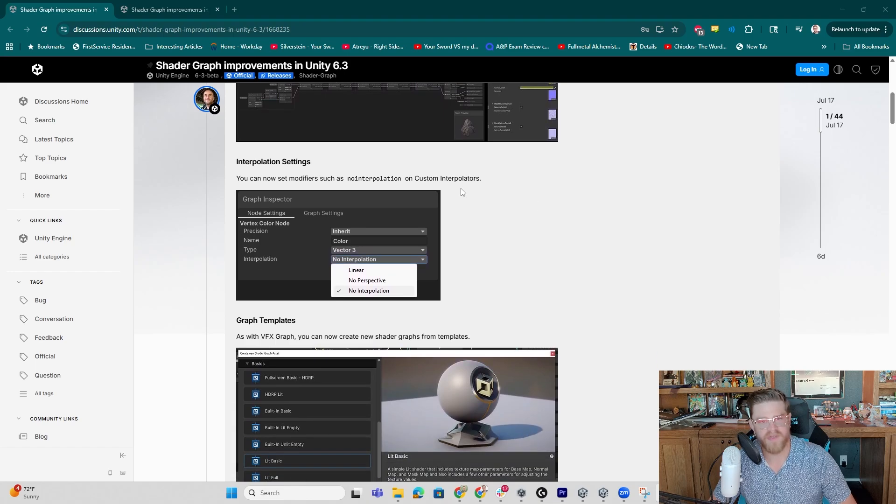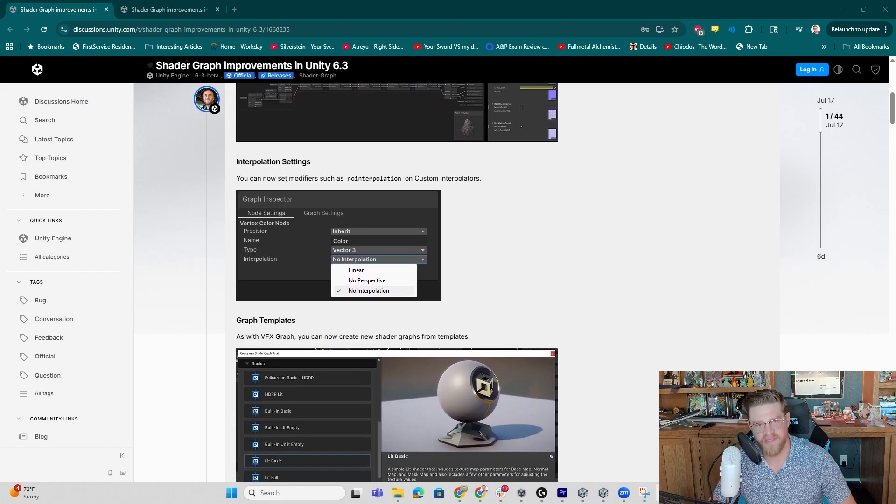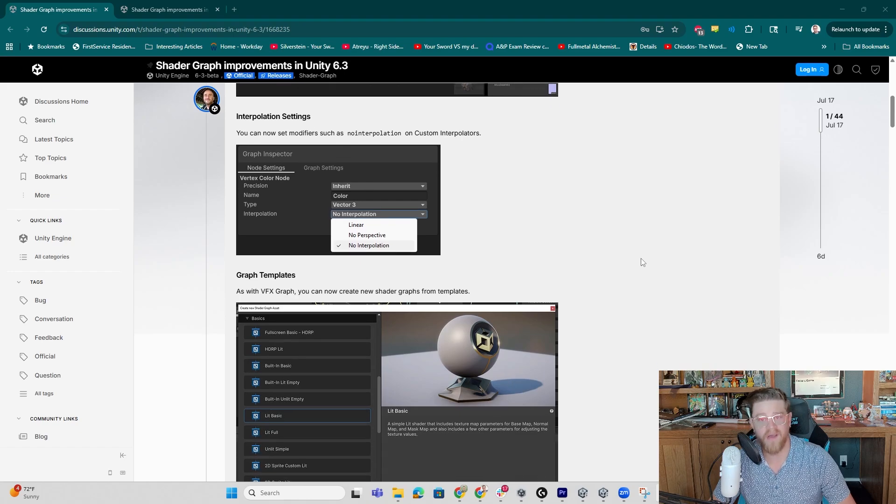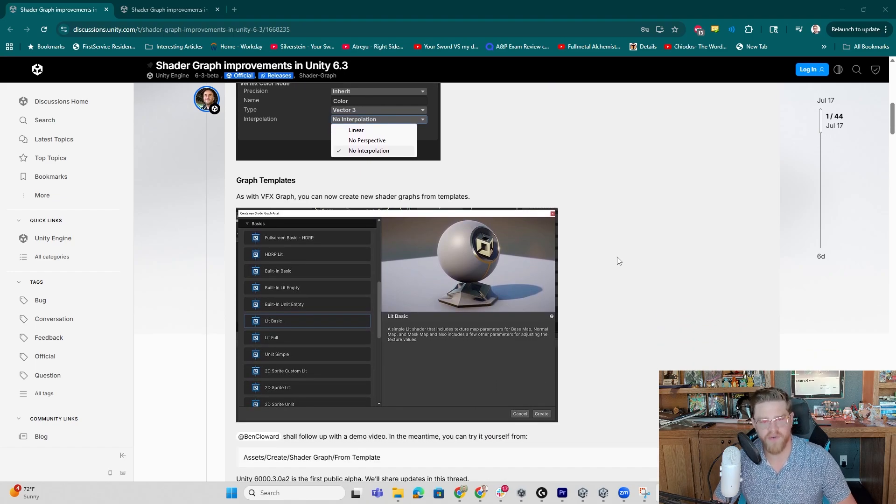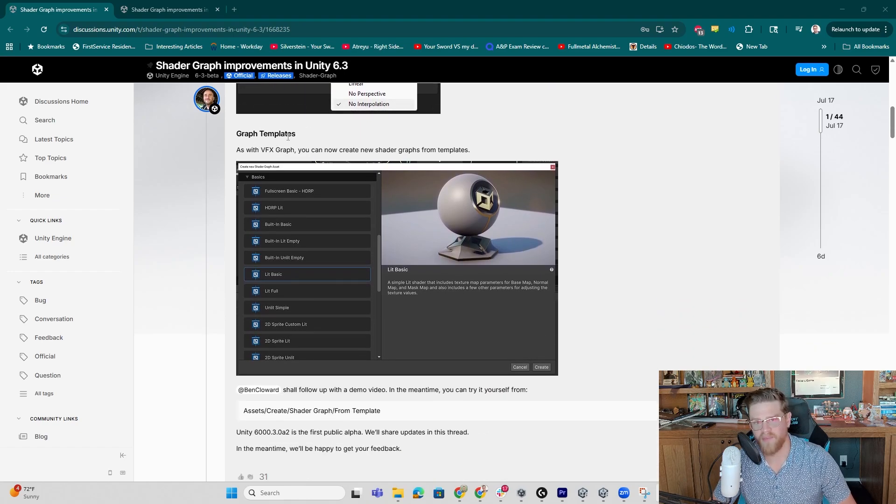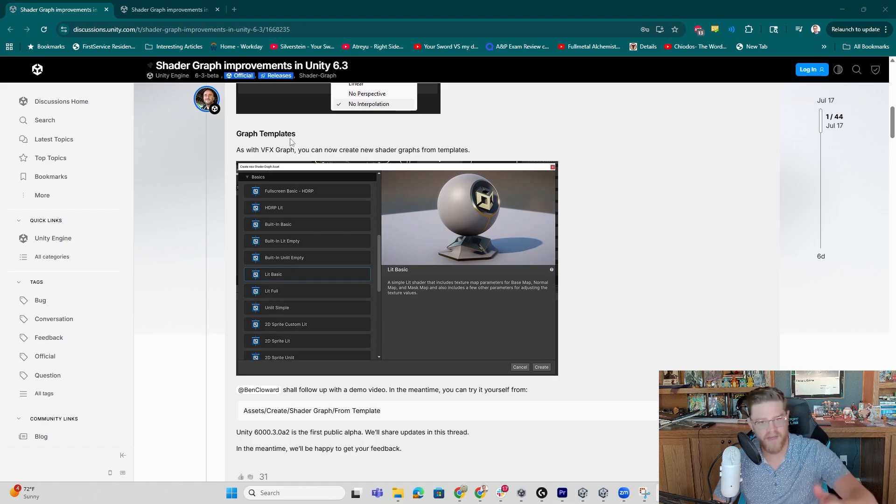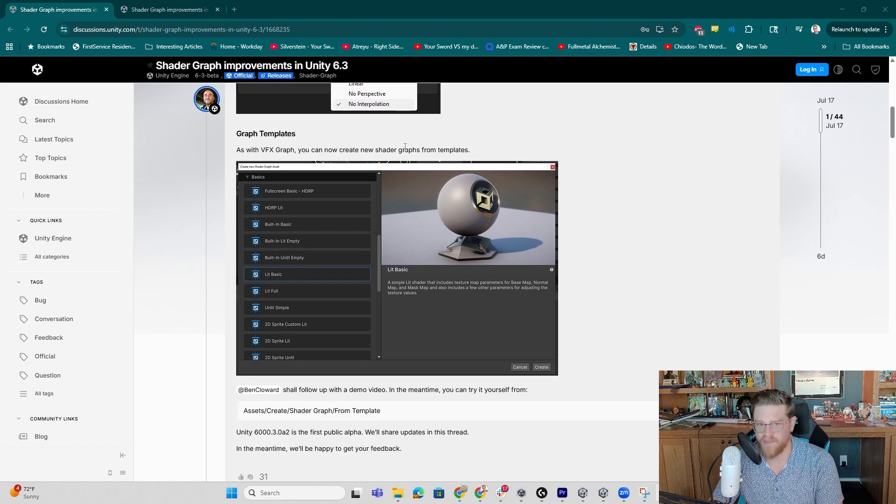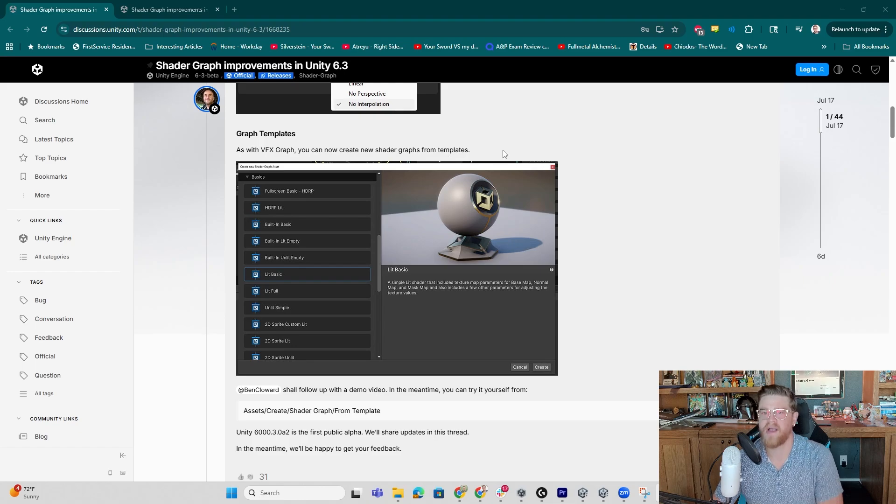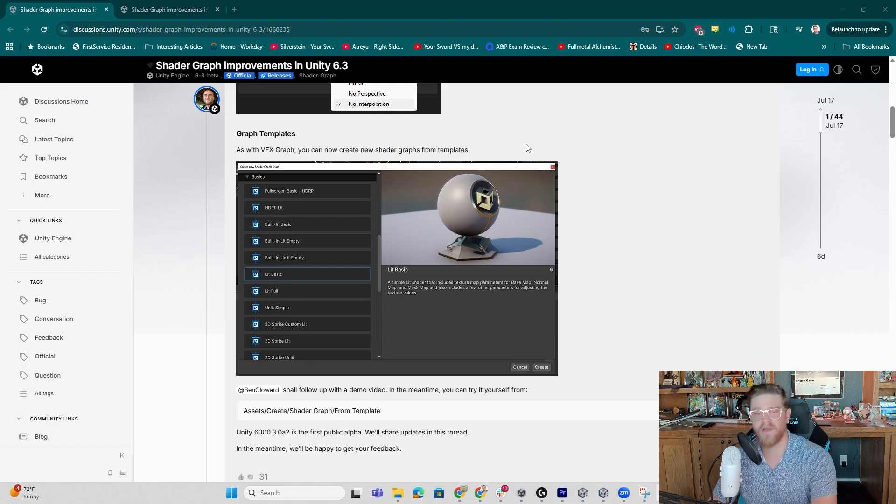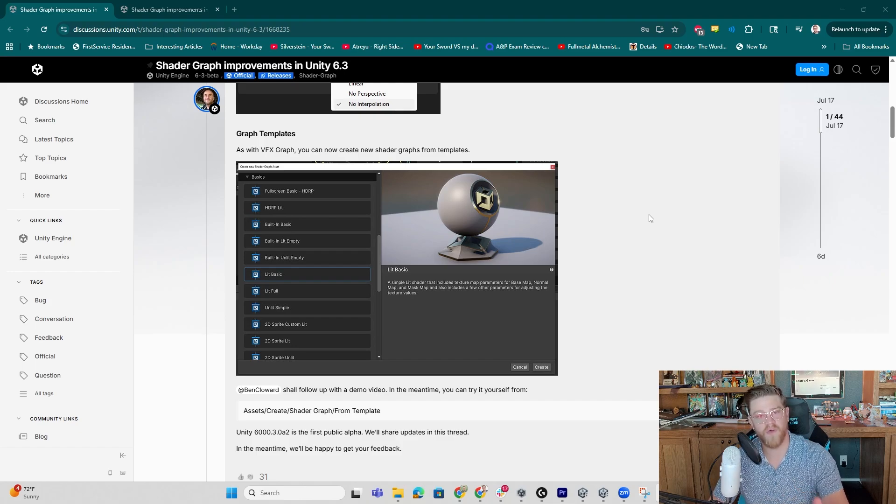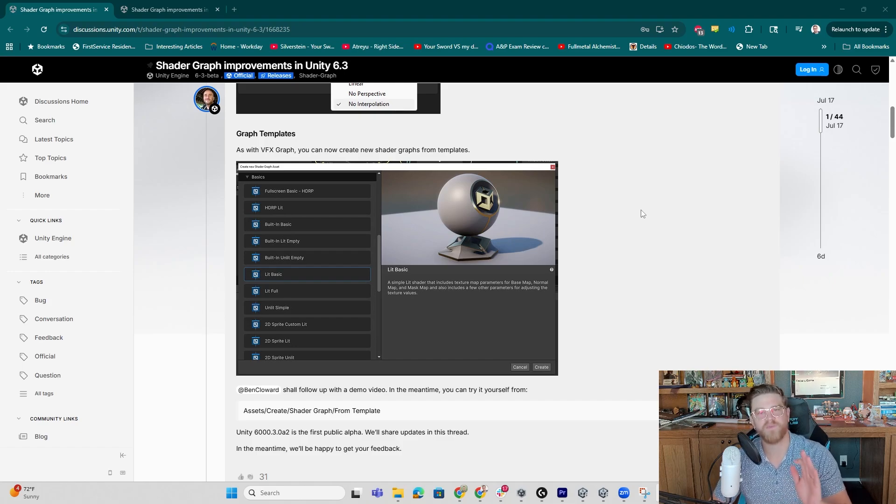We also now have interpolation settings, so you can now set modifiers such as no interpolation on custom interpolators. And then we also have one of my most exciting pieces, the graph templates. So as with VFX Graph, you can now create new shader graphs directly from templates, which is going to streamline and speed up the creation of your own custom shaders exponentially.